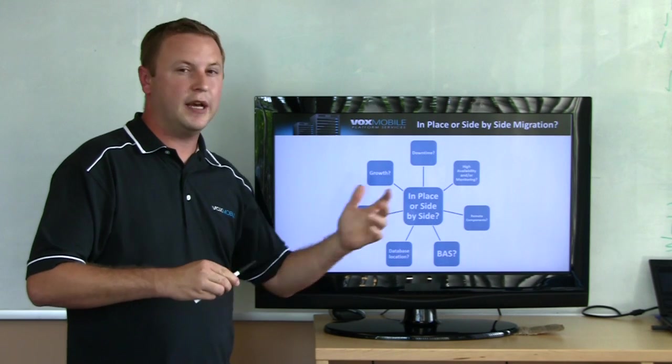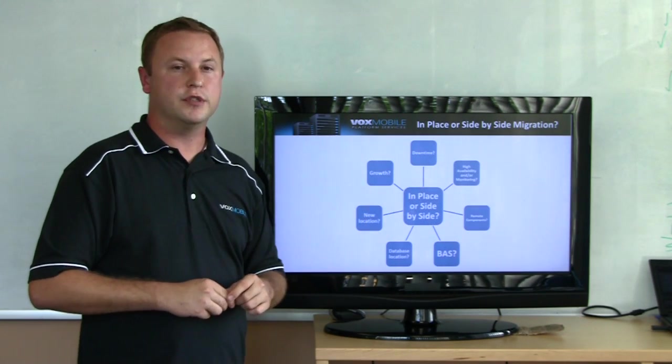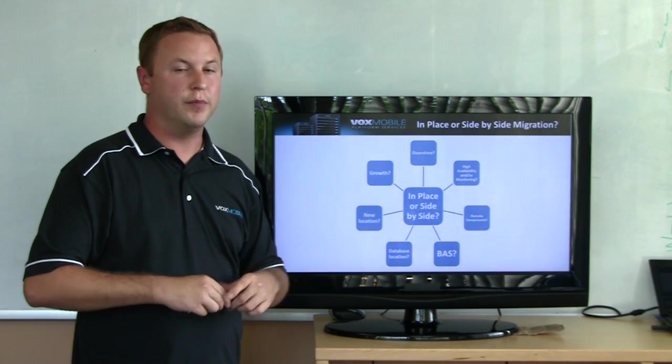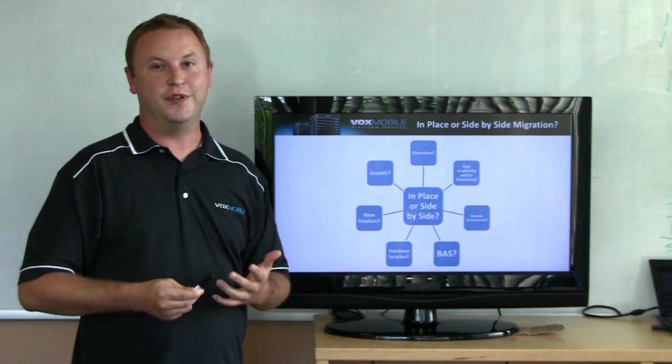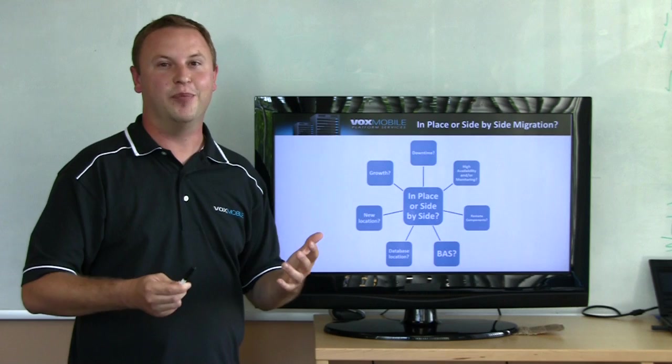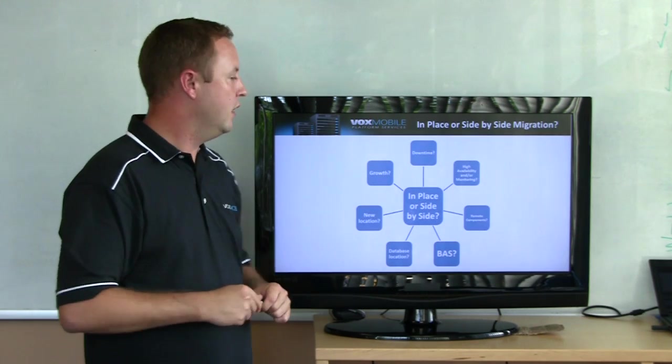Do you want to take advantage of the high availability features? If so, you probably want to build the new environment and test your HA features and test your DR plan before having production users on it.